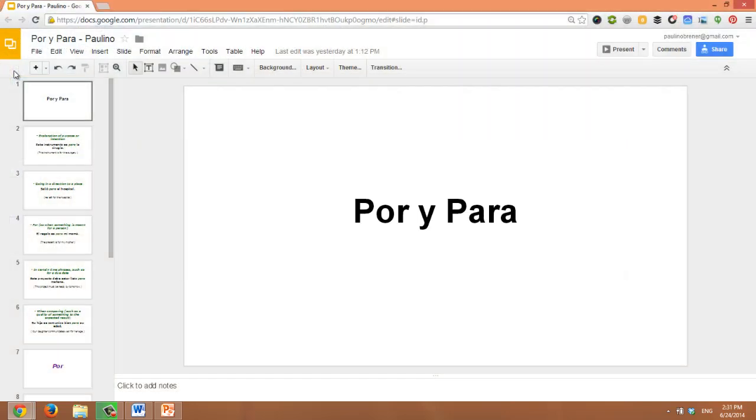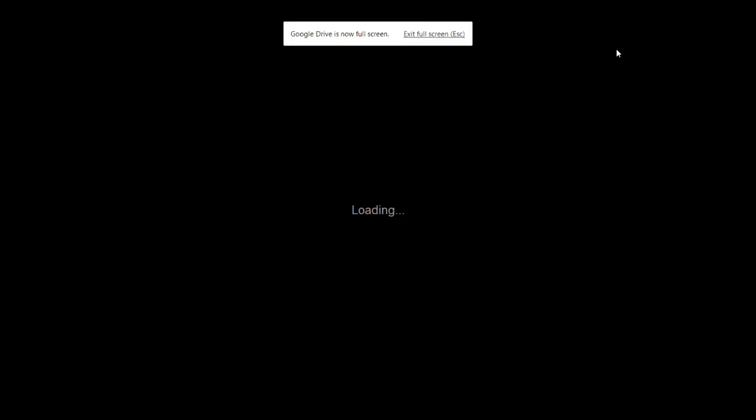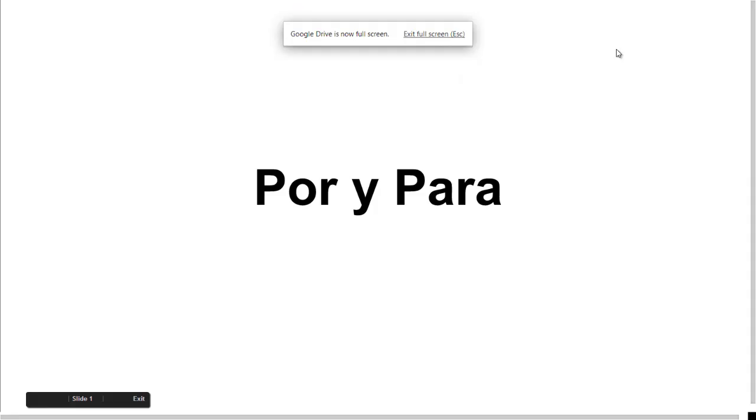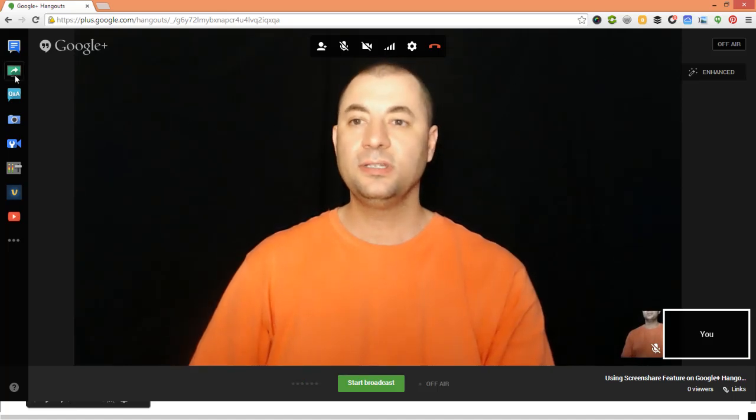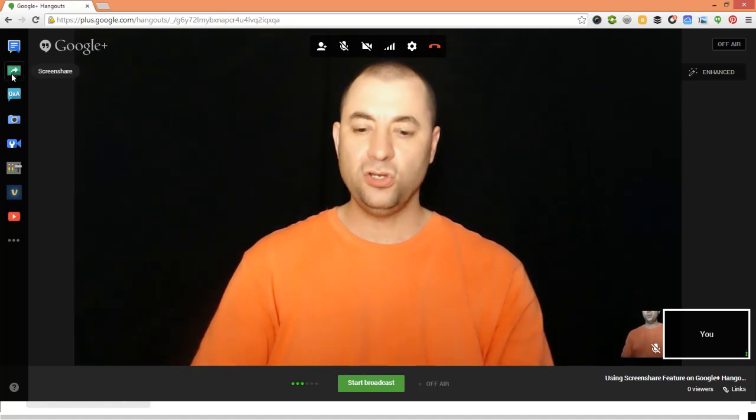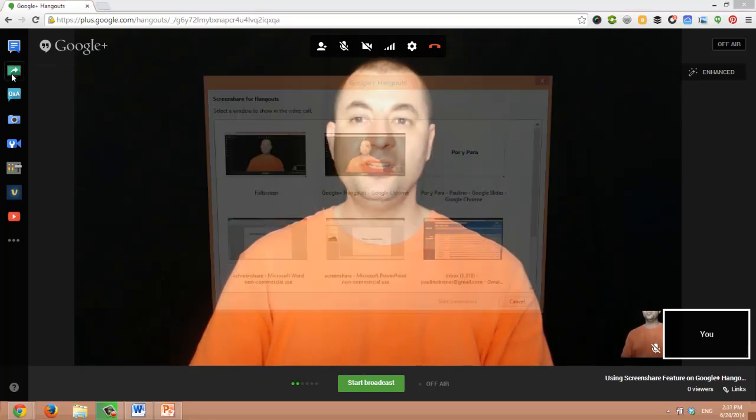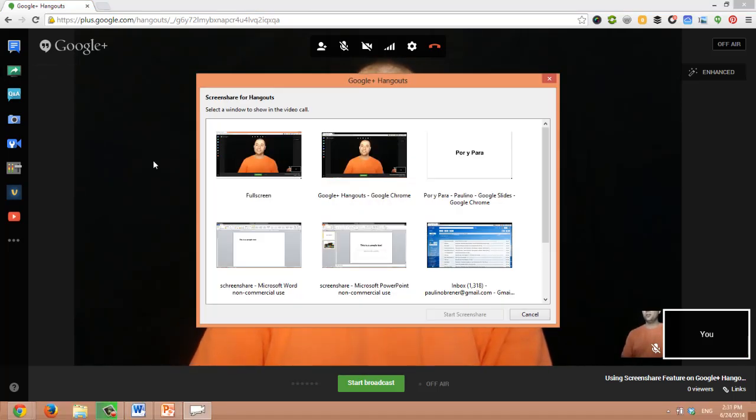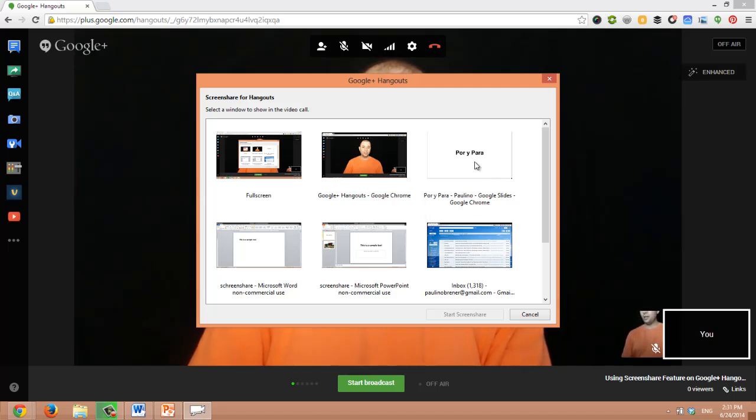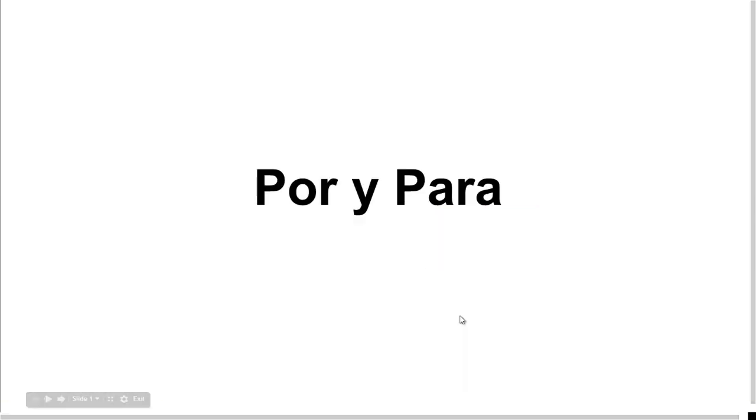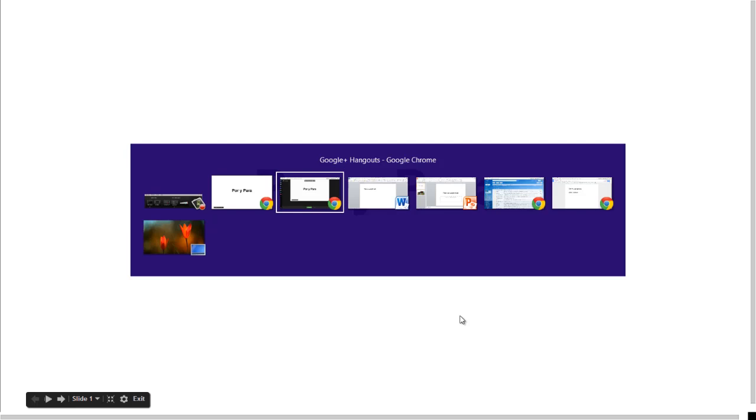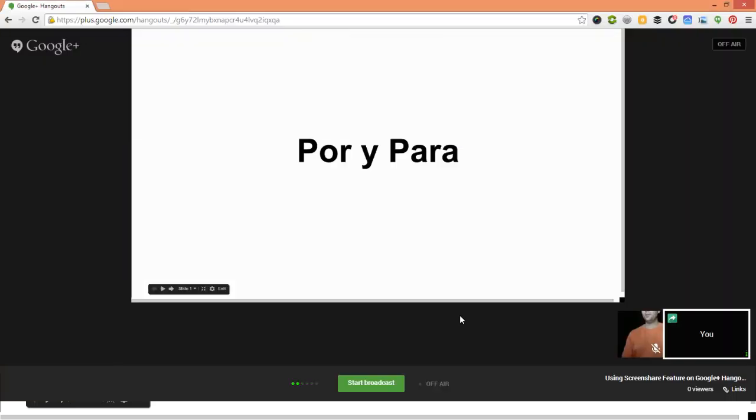If I want to share a slide show on Google Drive, for example, first I would click present to start the presentation. Then, go back to the Hangout. And when you click screen share, now you'll see that you have that option. The Google slide presentation. I click and select it and click start screen share. So that people see the full presentation and not the editable document.